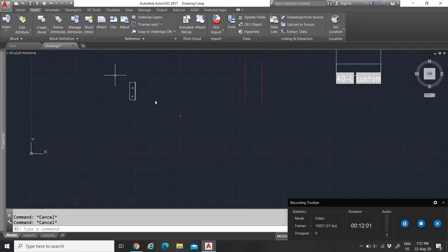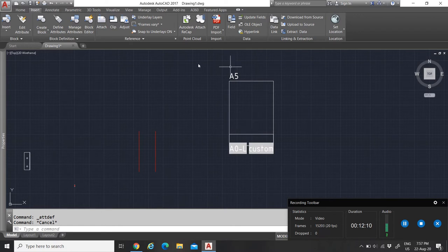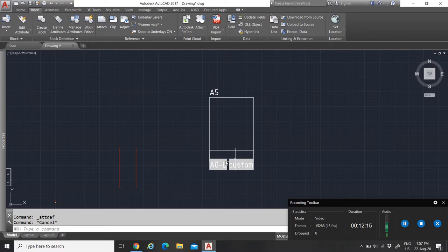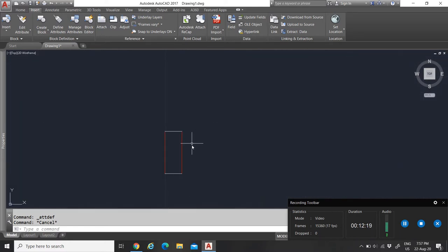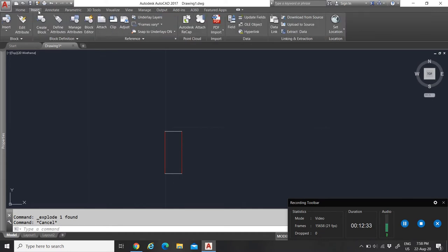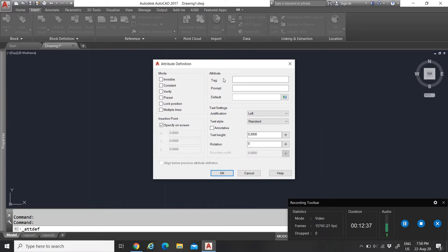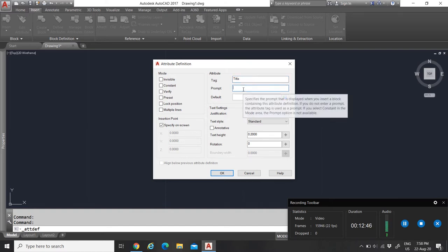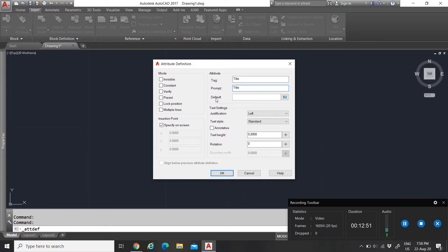Define Attributes is where you create attributes within a block. Before using a block with attributes, you have to define them. For example, I can set an attribute named 'title' with a prompt and a default value of 'A4.' You can also set the text justification and height — say 1.8 millimeters — then click OK and place the attribute in your drawing.